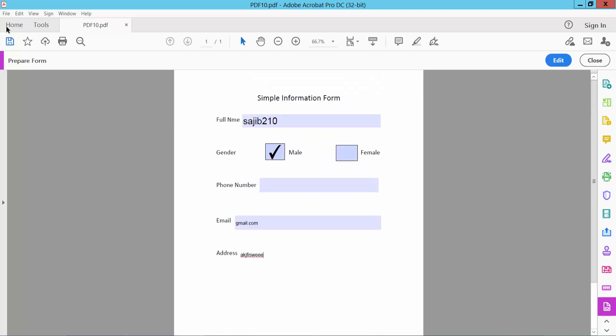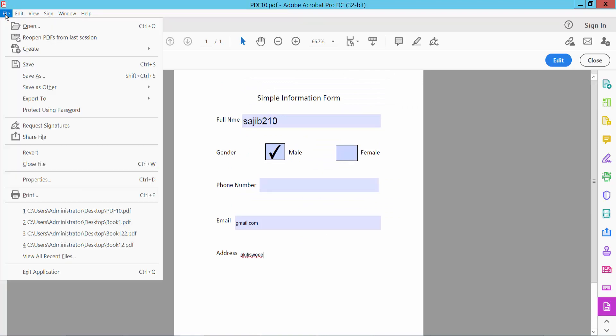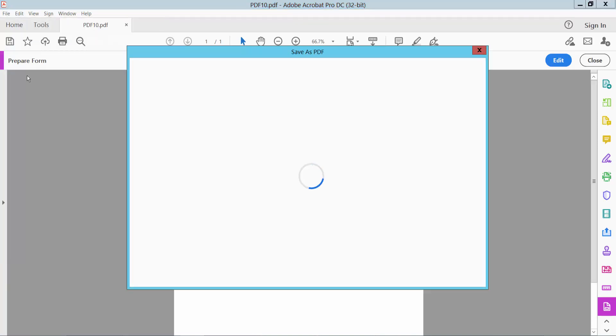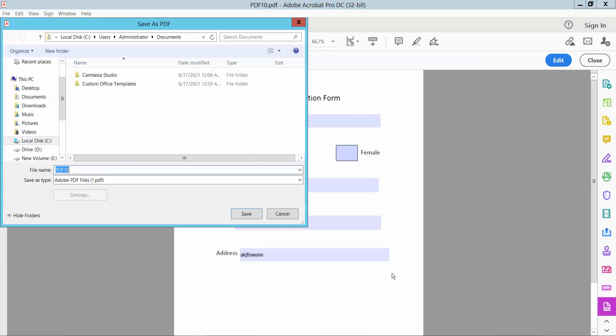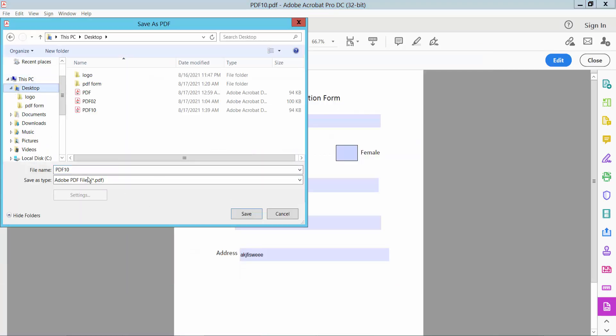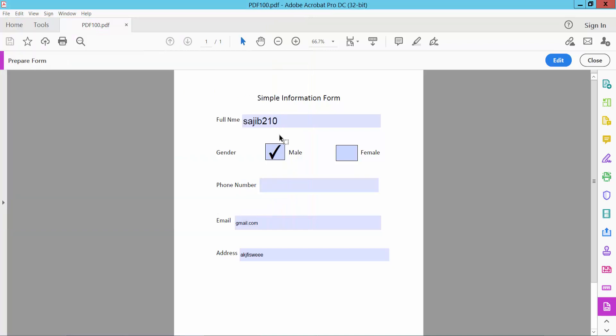To save this form, click the File option, then Save As and save the form. Thank you for watching, please subscribe, like, share, and comment.